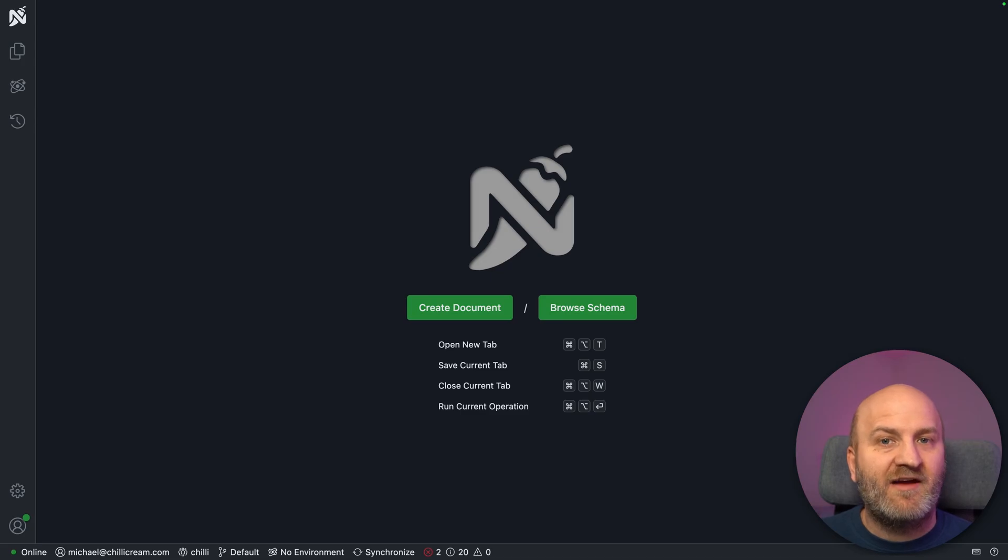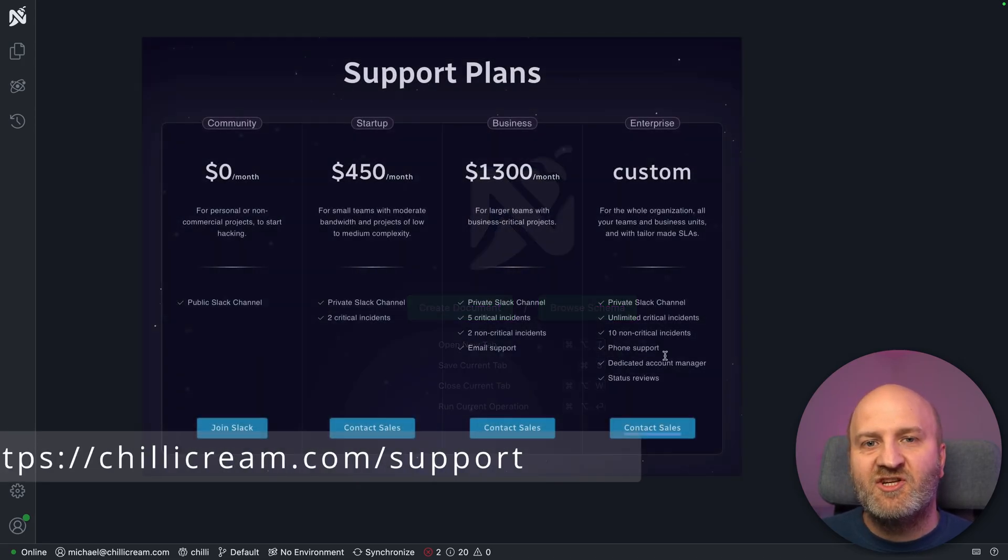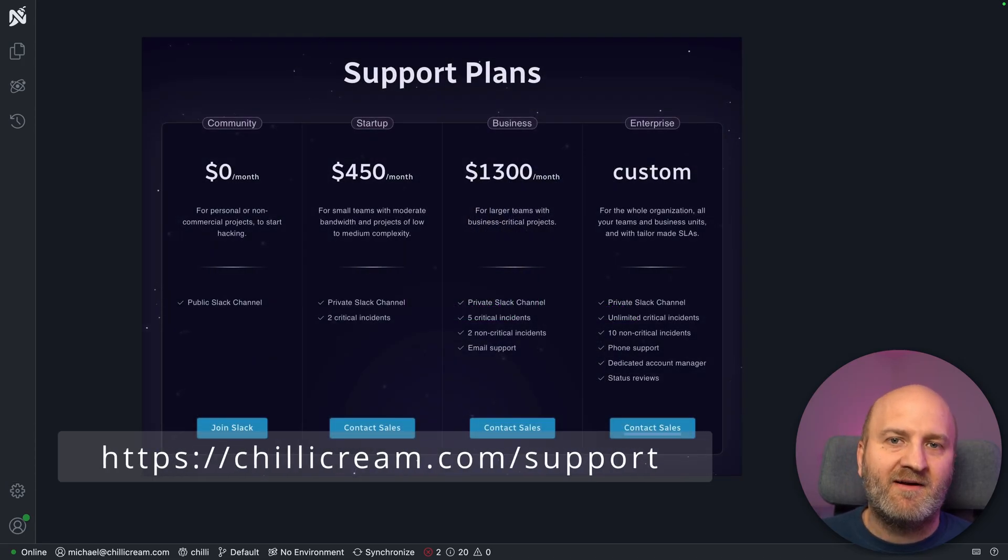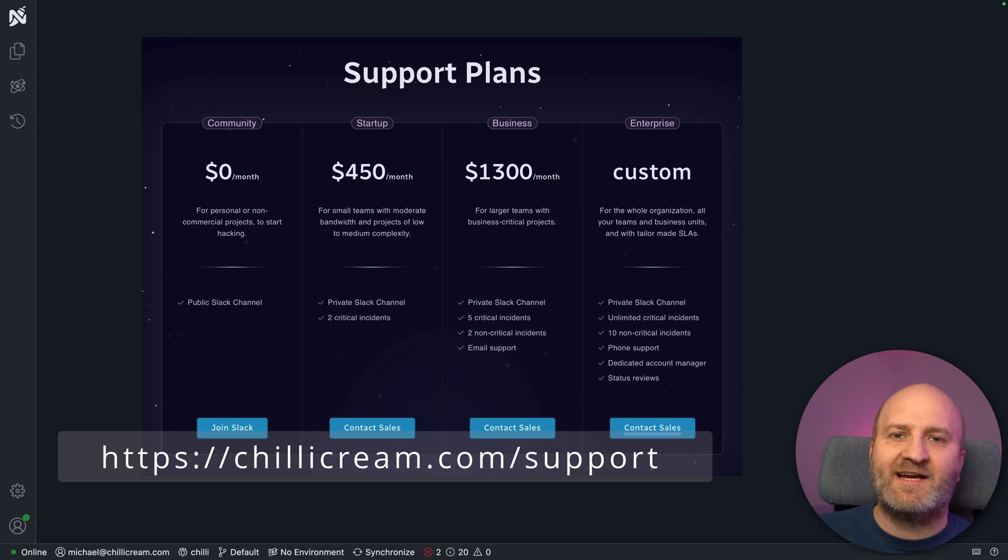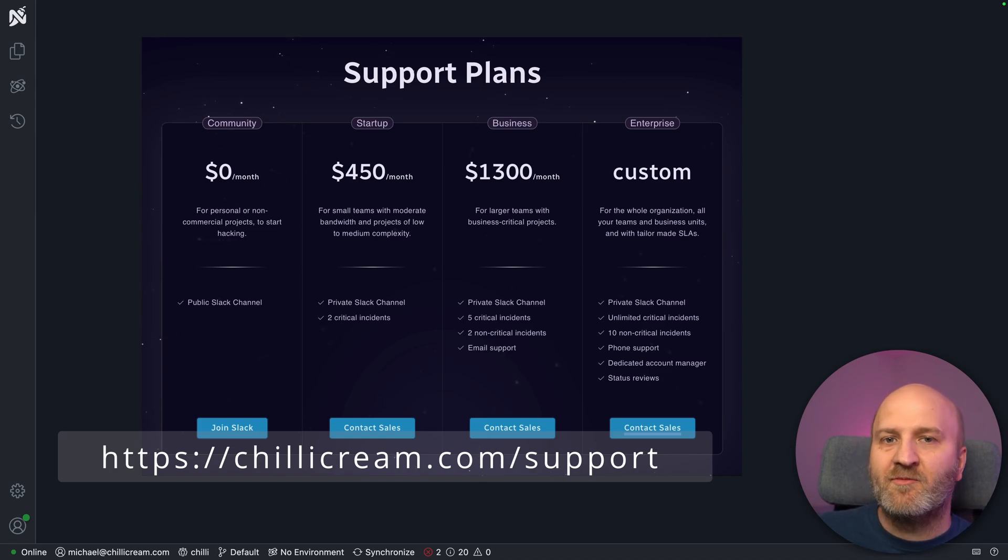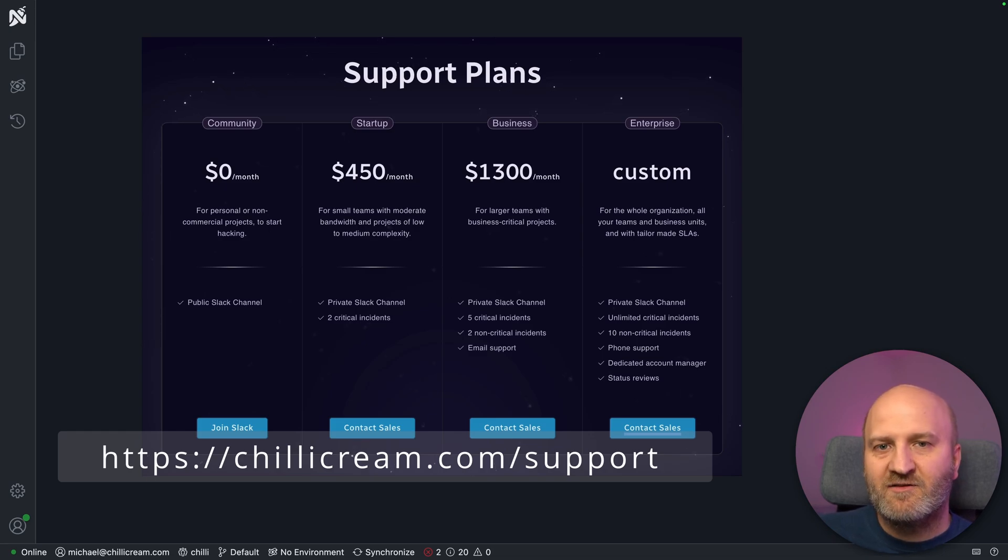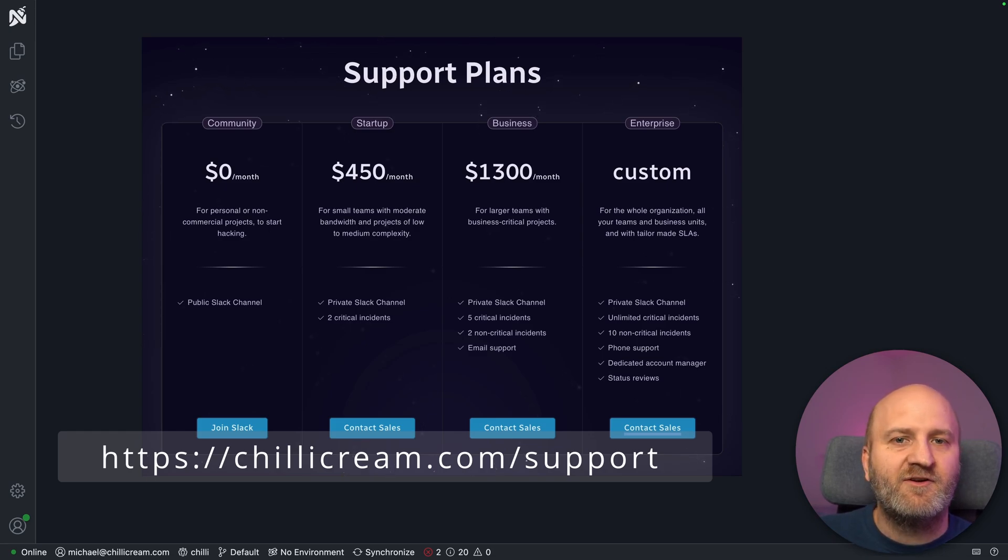If you're building with GraphQL, you need the right support to stay ahead. The Chili Cream support plans give you direct access to our experts, priority bug fixes, and even a say in our roadmap. So you can shape the future of the tool you're relying on. Check out the options to find the right fit for your team. And with that, let's go back to the problem at hand.